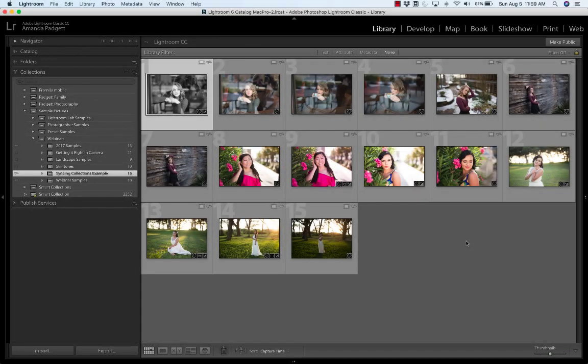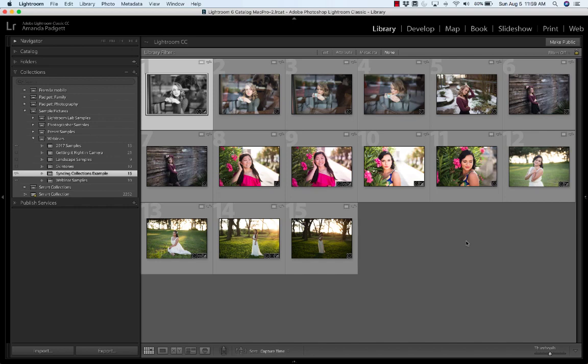Hi there! This is a quick tutorial to show you how you can sync your collections between Lightroom Classic and Lightroom CC on a computer or tablet or phone.